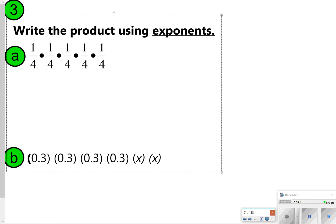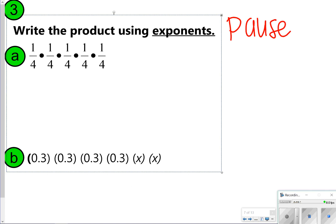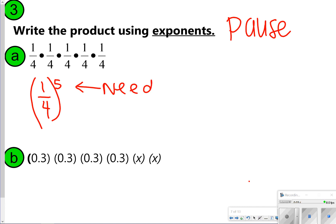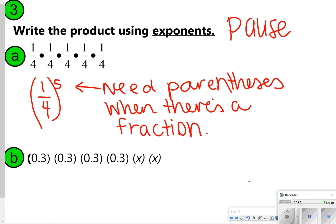Here is your next one — let's go ahead and try number three, again writing the power using exponents. For letter A, it needs parentheses because if you just write one-fourth to the fifth power, it looks like the 5 only goes to the 1. We want it applying to all of it, so one-fourth needs to be in parentheses with 5 on the outside. For the next one with the decimal, you have four 0.3s, so 0.3 would be in parentheses to the fourth power, and x would just be to the second power.